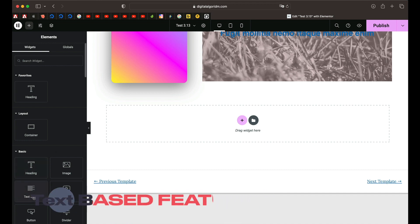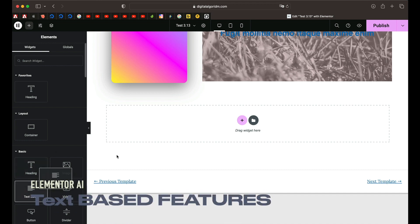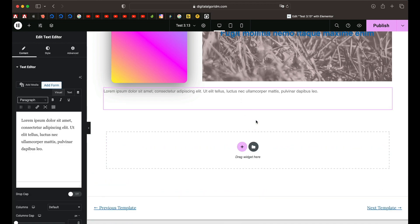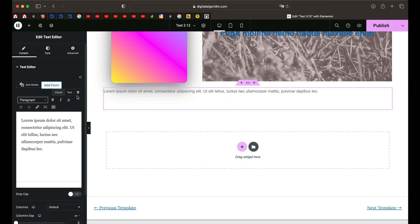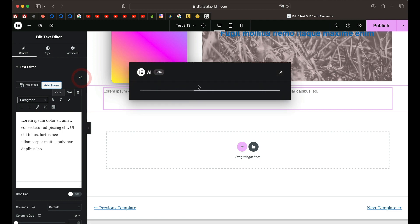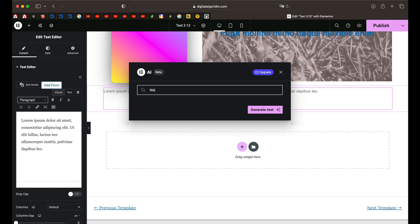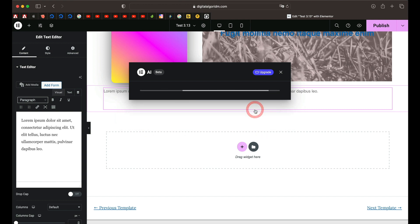Let's start with the text based capabilities. I'll just drag in text editor widget. The first time you need to enable Elementor AI and once you do you'll see this button called write with AI or code with AI wherever it's available. Just click on that and I'll simply say write SEO optimized copy on global warming with relevant subheadings and I'll just click on generate text.